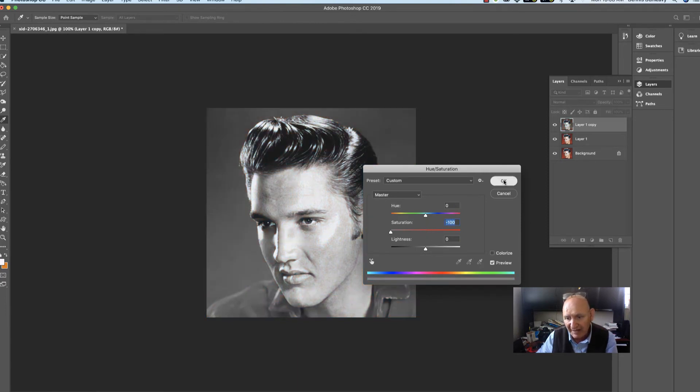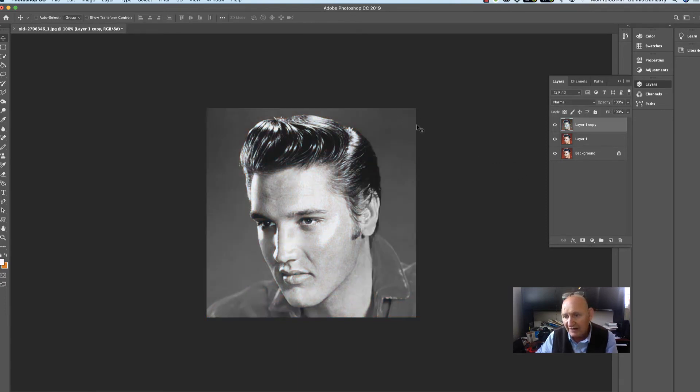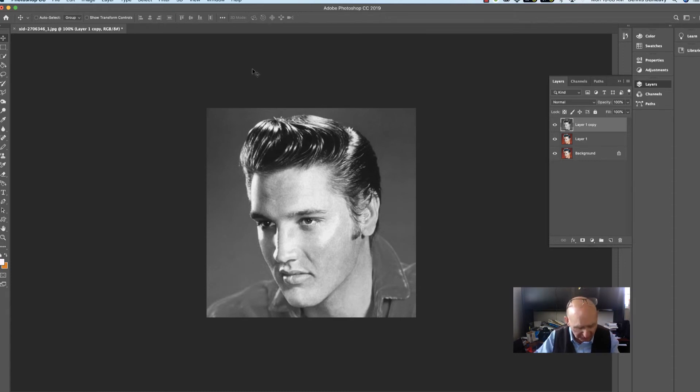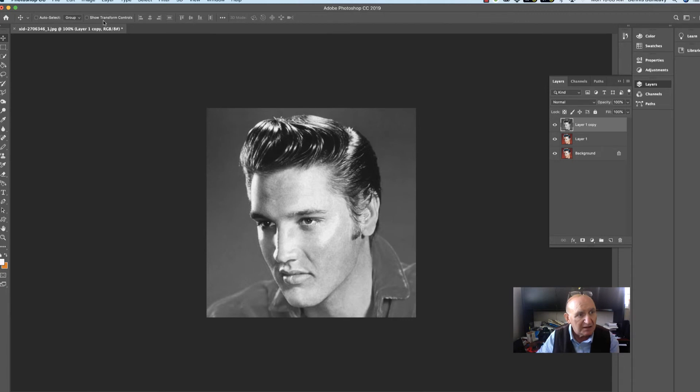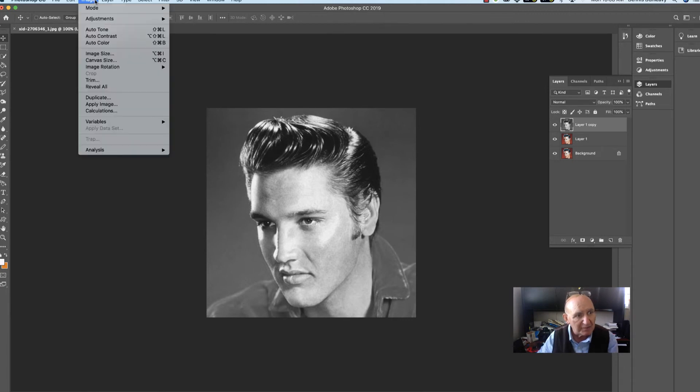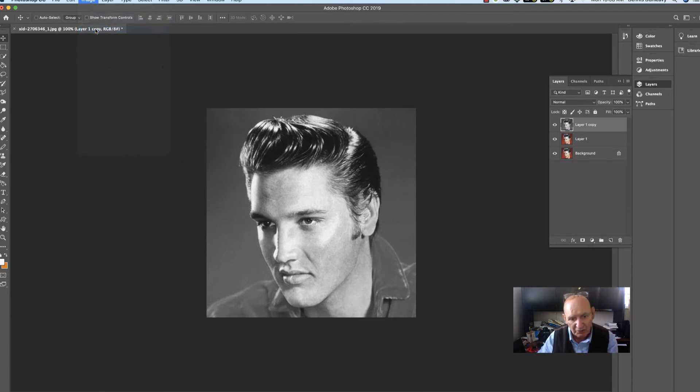And that's that. The next thing you did was you went to Auto-Tone, using Command-Shift-L or Control-Shift-L on a PC. We can do the same thing here: Adjustments, Auto-Tone. And that will give us...